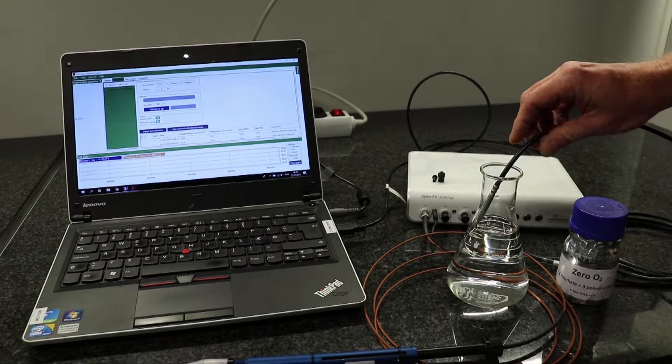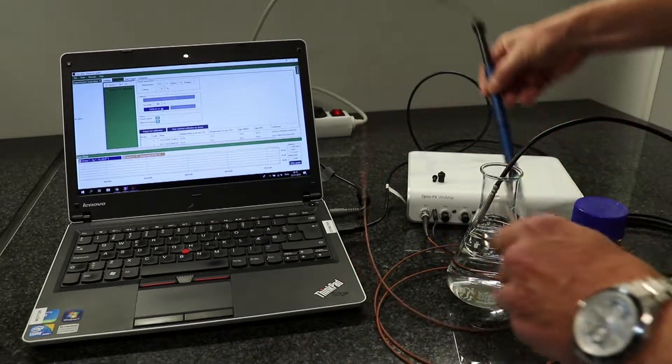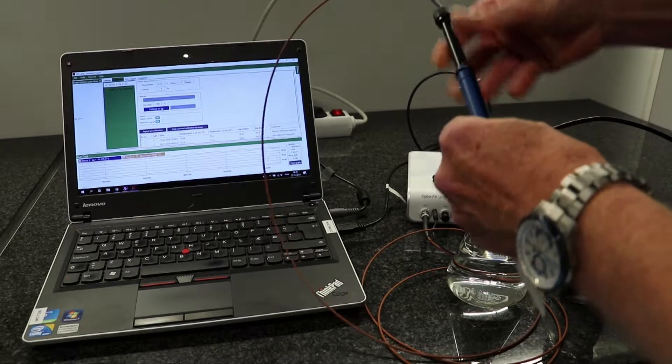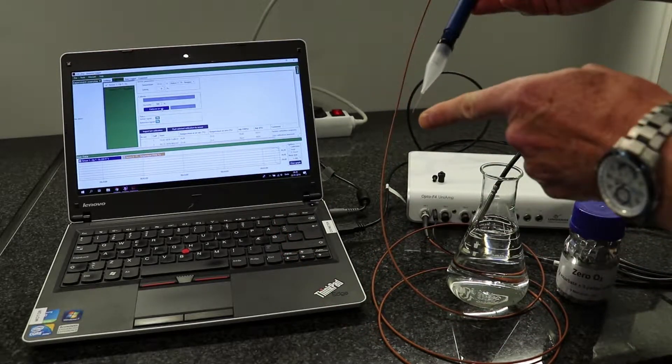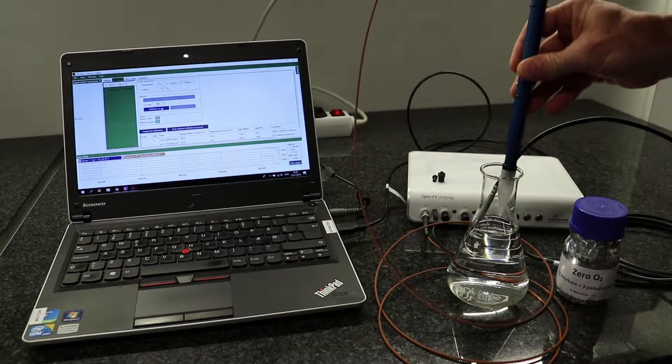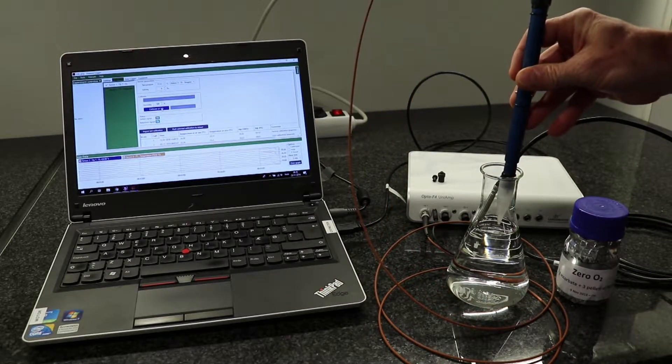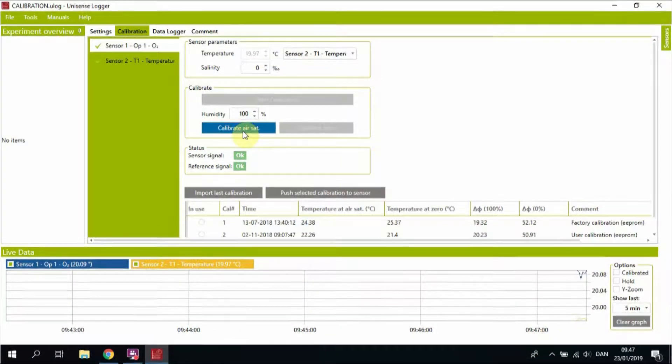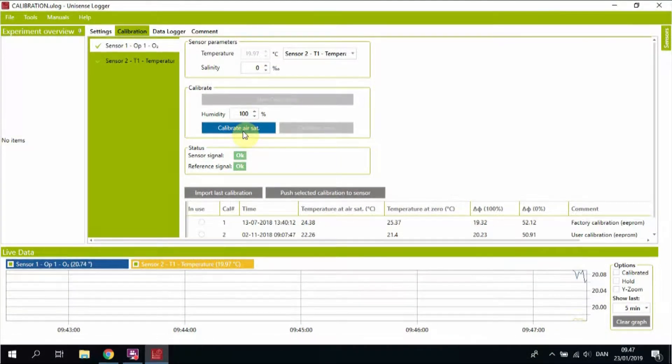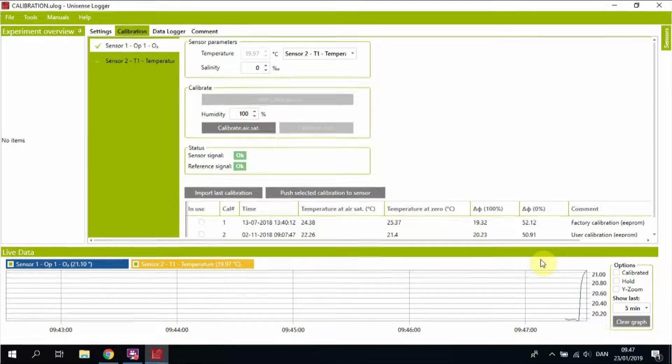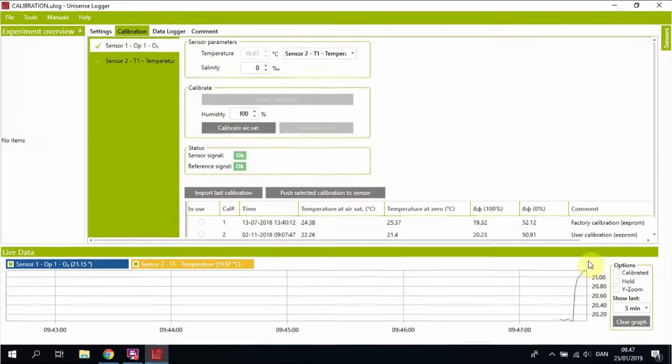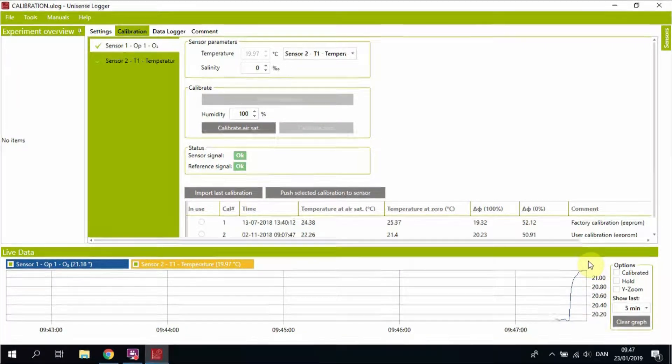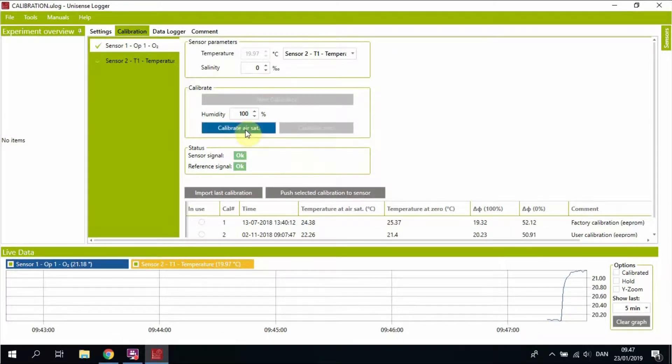Insert the temperature sensor into the aerated water. Expose the fiber. It is flashing with an orange color. Position it into the aerated water and press calibrate once the signal is stable. Look at the live window below and don't press calibrate air saturation before you have a stable signal.